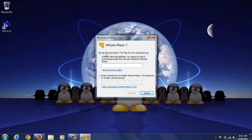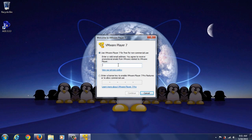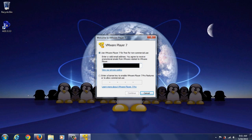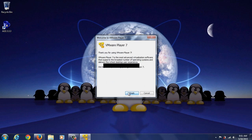Now what you see here is in order to use the VMware Player 7 for free non-commercial use you need to provide an email. So I'm going to go ahead and type in one of my emails here.